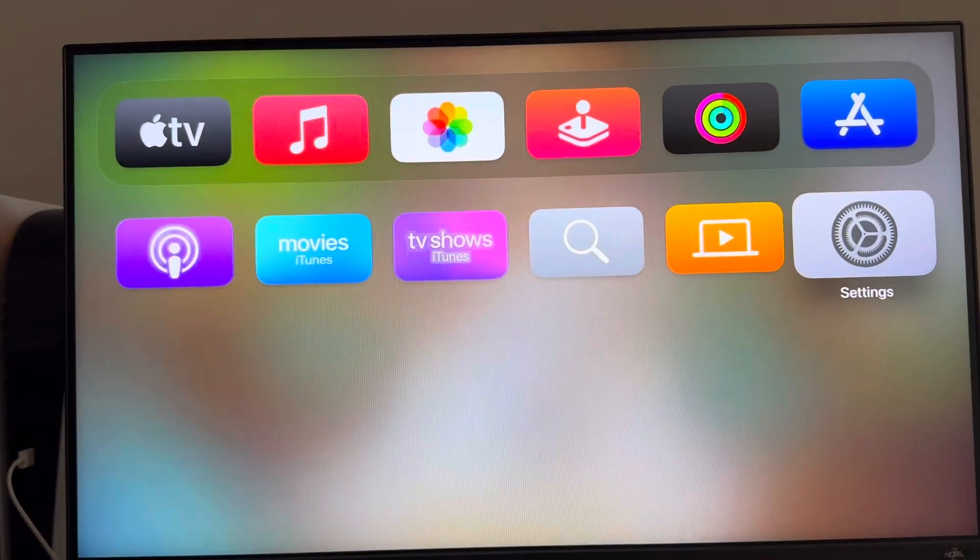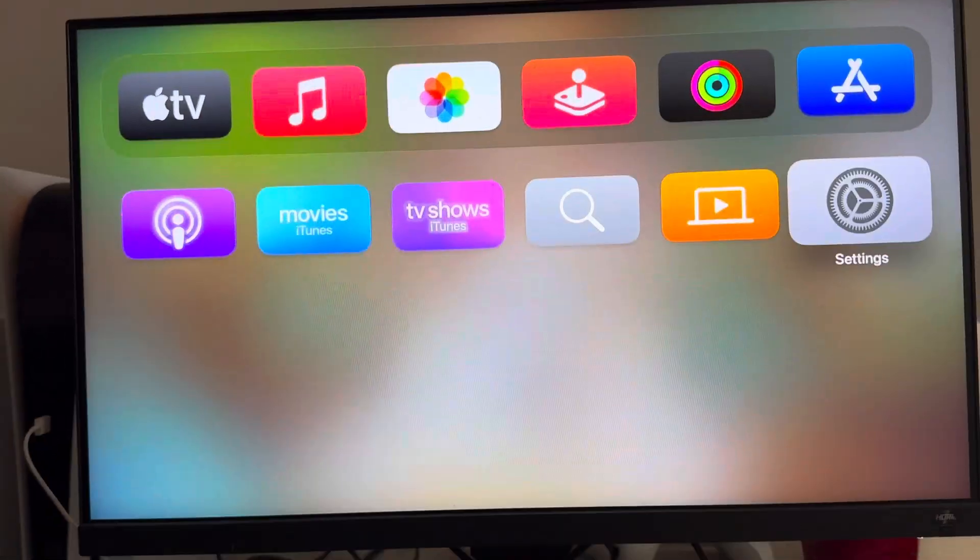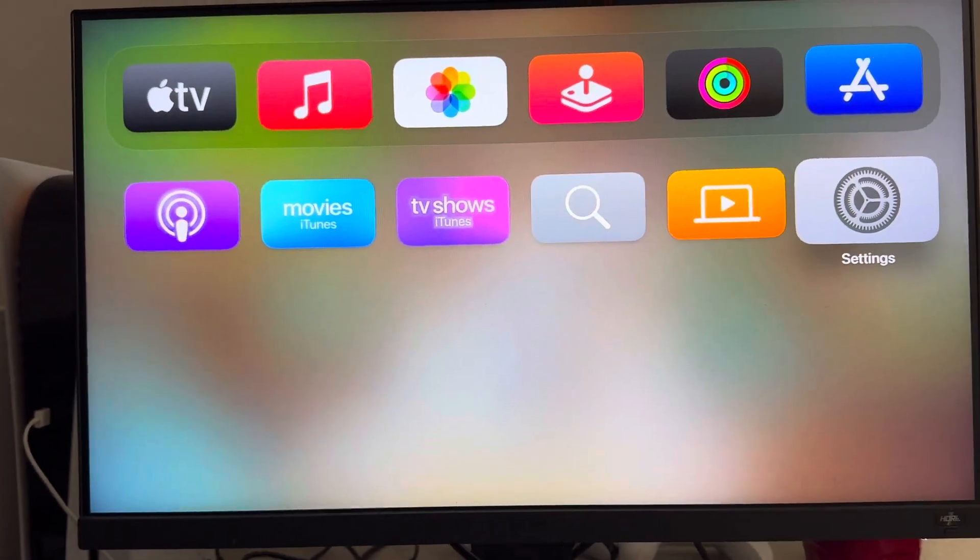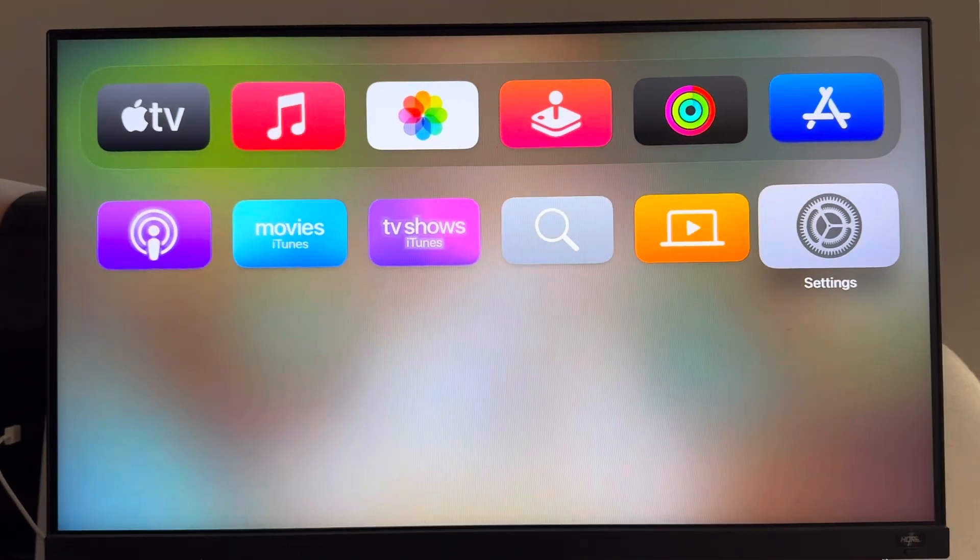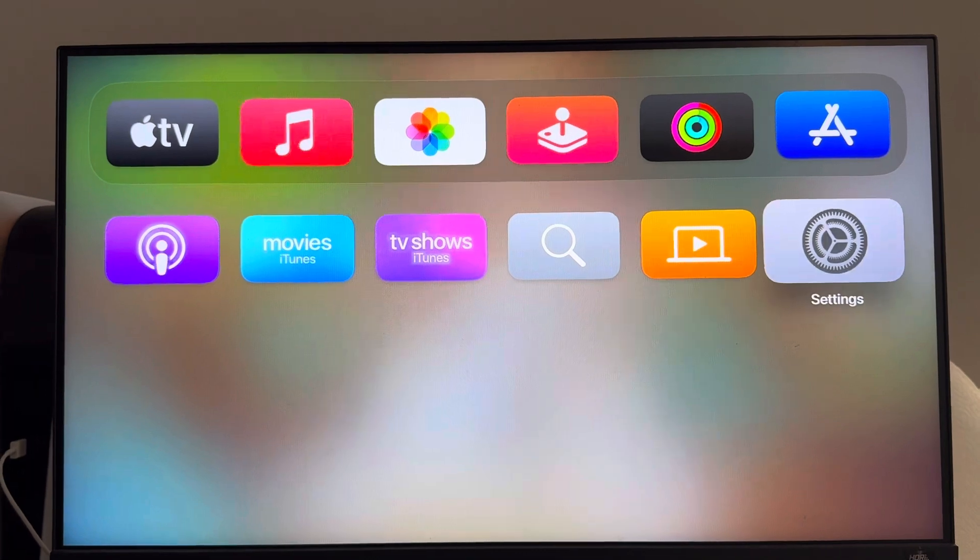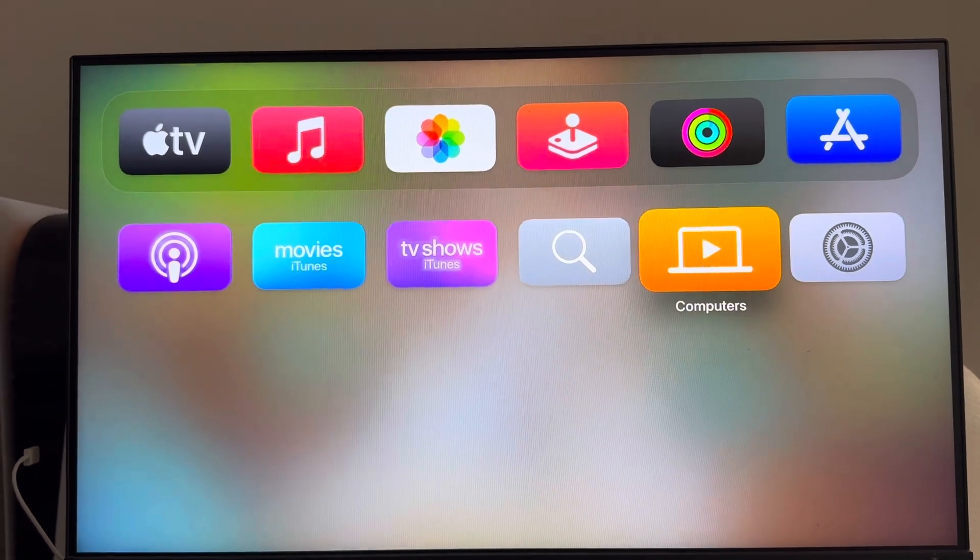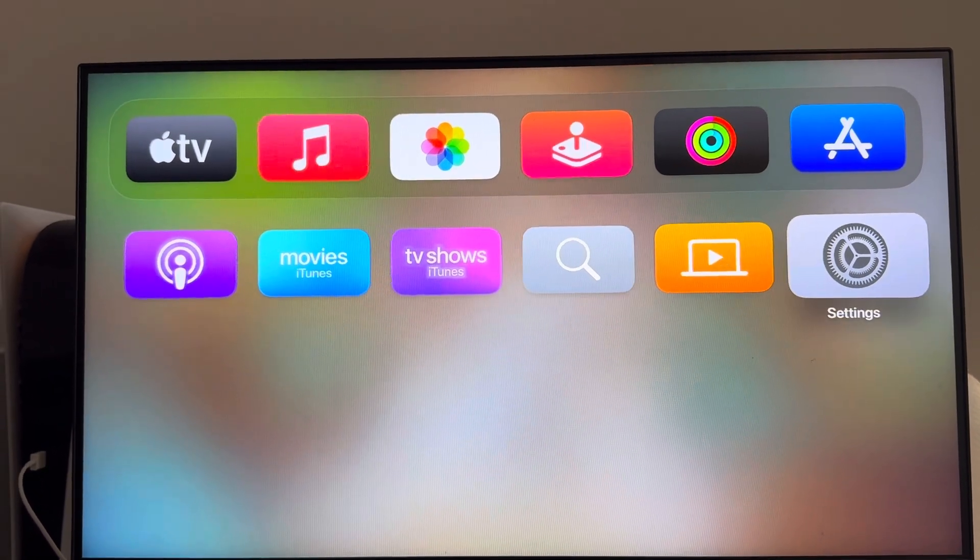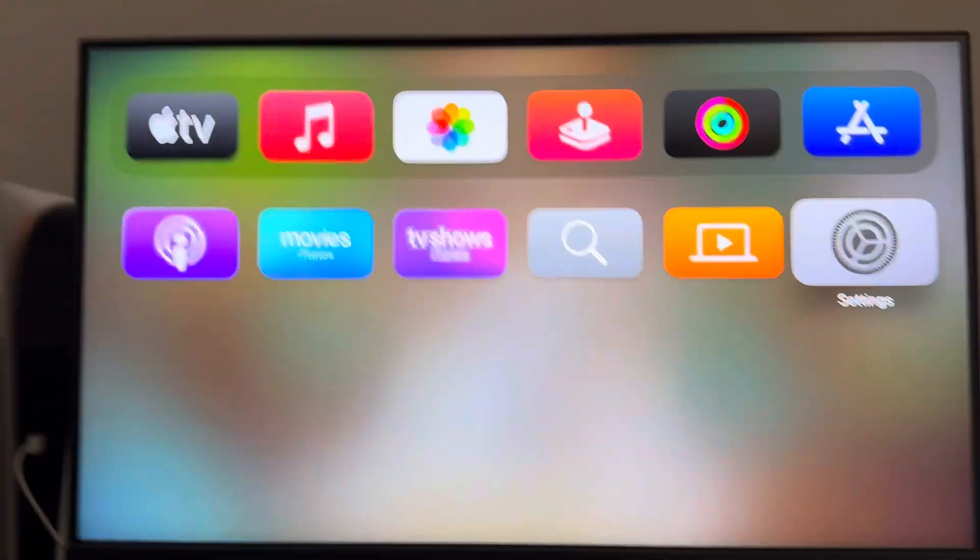What's up guys, it's your boy Wayby. In today's video, we're going to show you how to manage your storage on your Apple TV so you can delete apps, add them, and stuff.